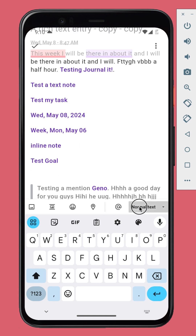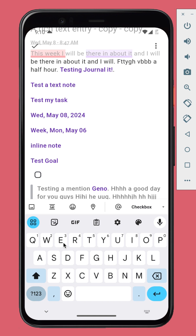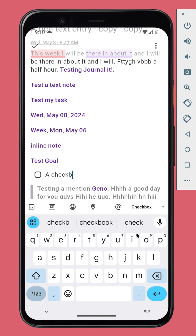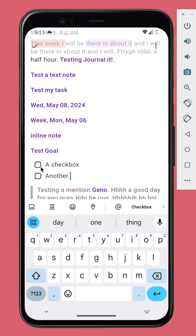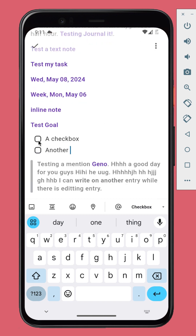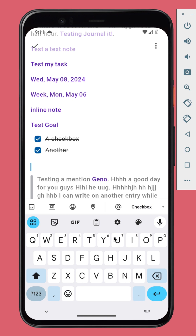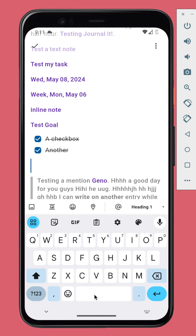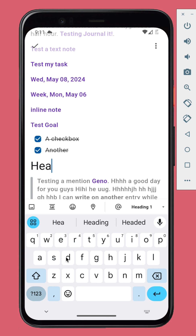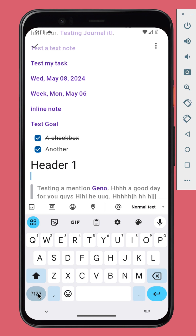Checkbox support is added. You can also use markdown formatting — for example, let's add a header or a quote block.